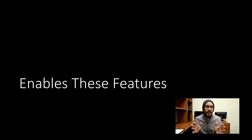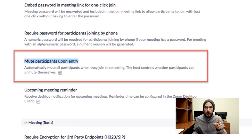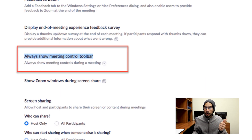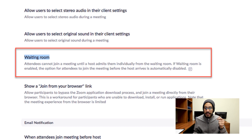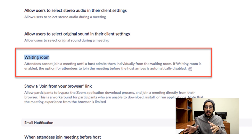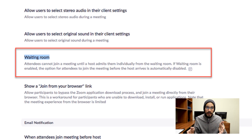Now, here are some features you should enable. First, make sure 'Mute participants upon entry' is enabled. Another one is 'Always show meeting control toolbar.' Another one is 'Identify guest participants in the meeting or webinar.' Also enable the waiting room — this works well when join before host is disabled. It allows the host to start the meeting and then admit everyone from the waiting room into the meeting.